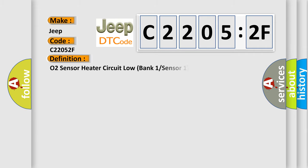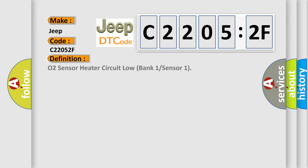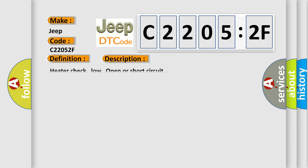The basic definition is: O2 sensor heater circuit low bank one sensor one. And now this is a short description of this DTC code: Heater check, low open or short circuit.